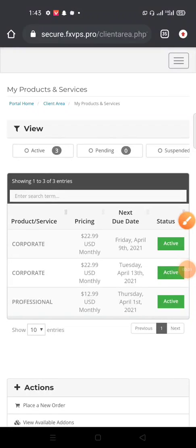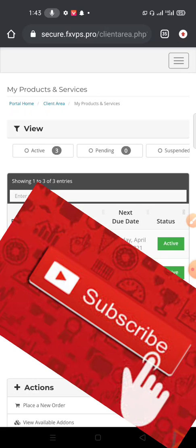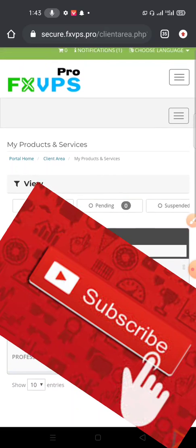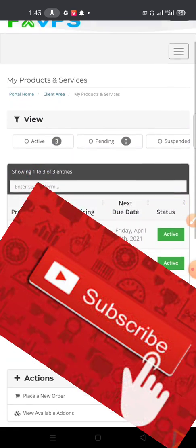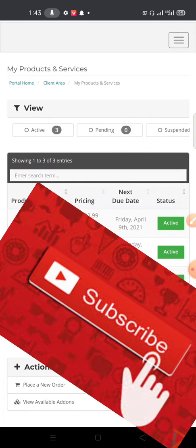Welcome back to zmstrategy.com, this is Mige Shikamandway. If you're new to this channel, please click on the subscribe button and also click on the notification bell for more updates below this video.